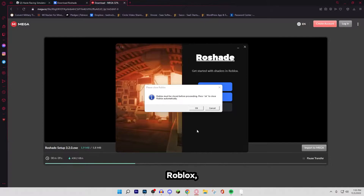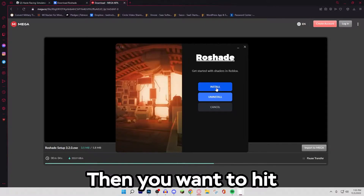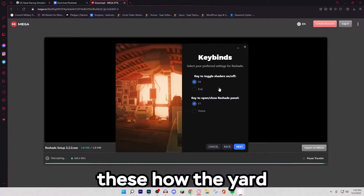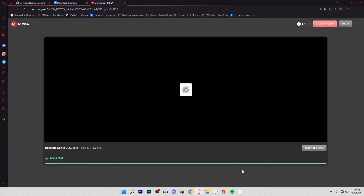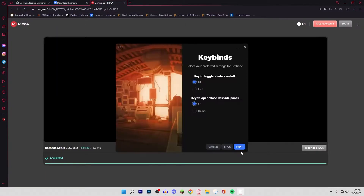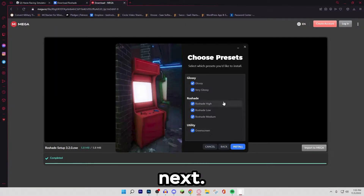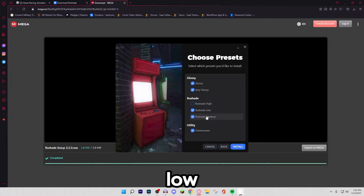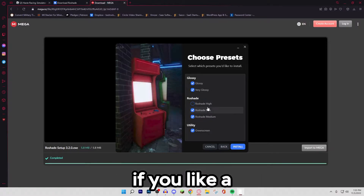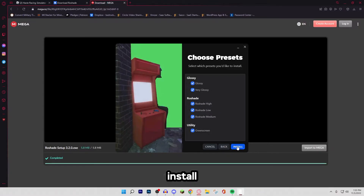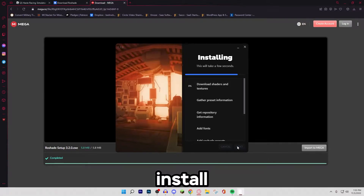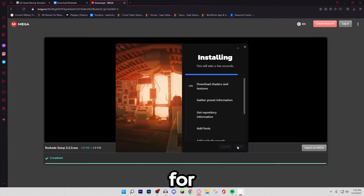So I'll close my Roblox. Then you want to hit install. These options are just the hotkeys. Next, you can choose all the shader presets — I recommend that. Or you can just do the low graphics option if you have a low-end device. Then you want to hit install and let it install. It's going to install everything into your Roblox game and do all that for you.